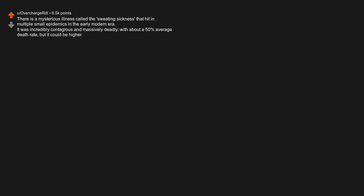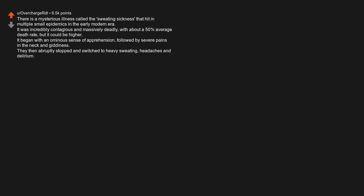There is a mysterious illness called the sweating sickness that hit in multiple small epidemics in the early modern era. It was incredibly contagious and massively deadly, with about a 50% average death rate, but it could be higher. It began with an ominous sense of apprehension followed by severe pains in the neck and giddiness. They then abruptly stopped and switched to heavy sweating, headaches, and delirium.